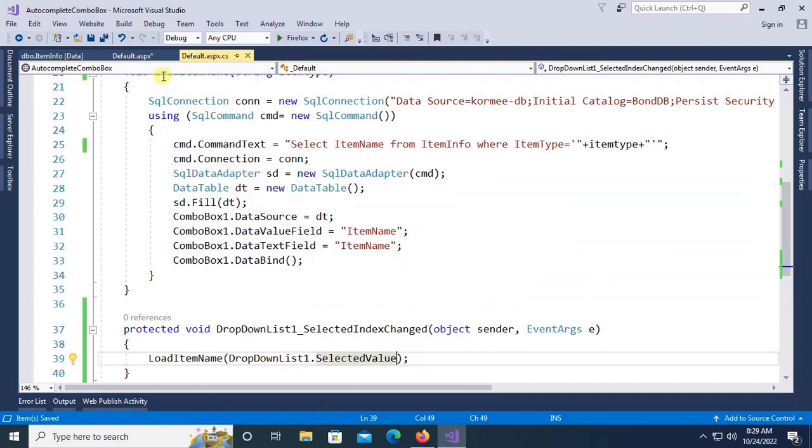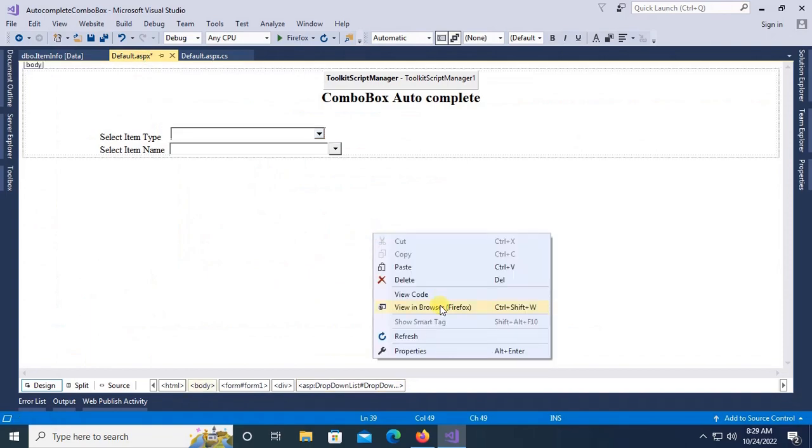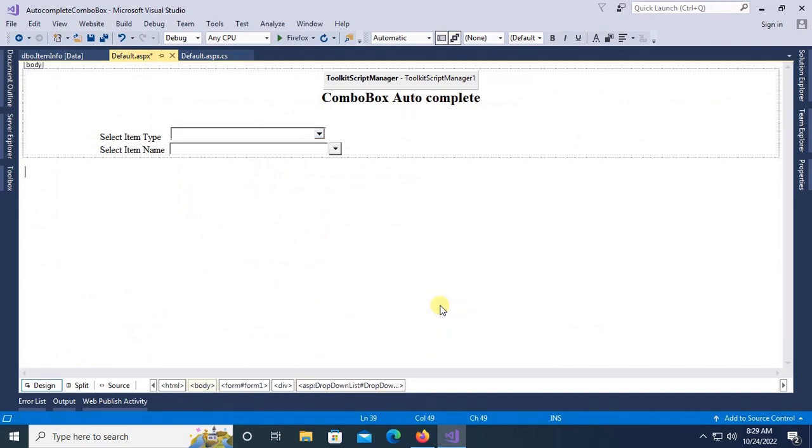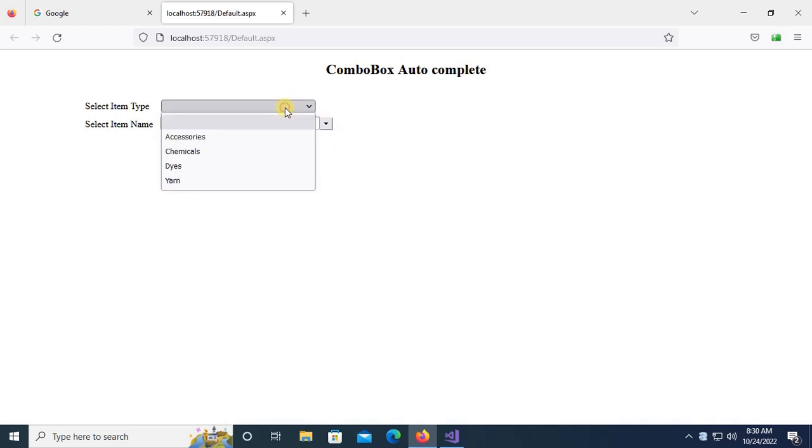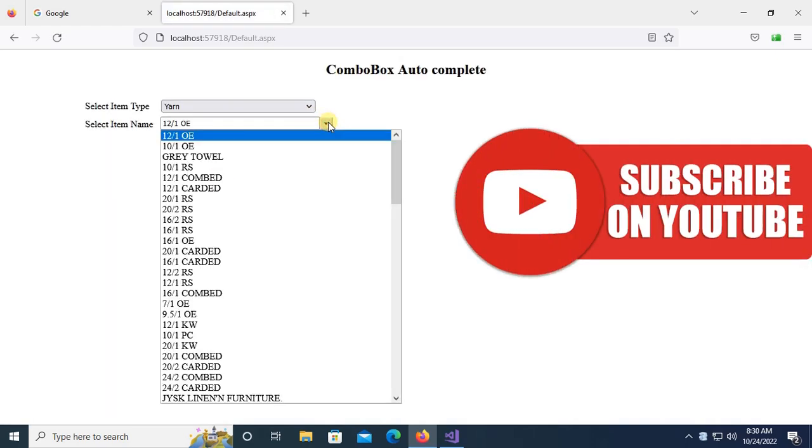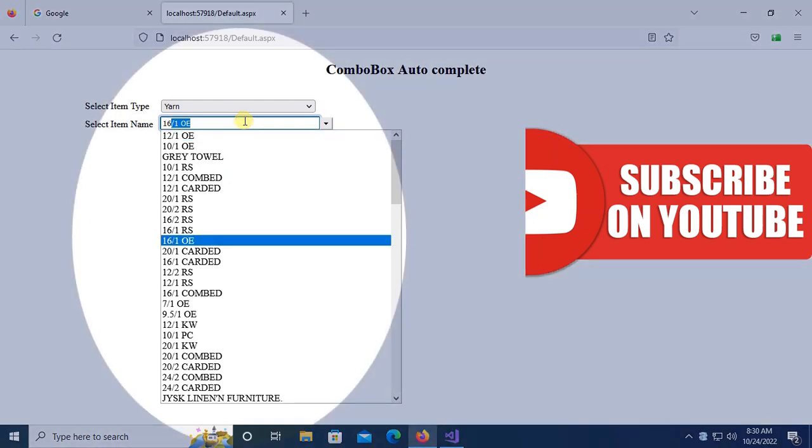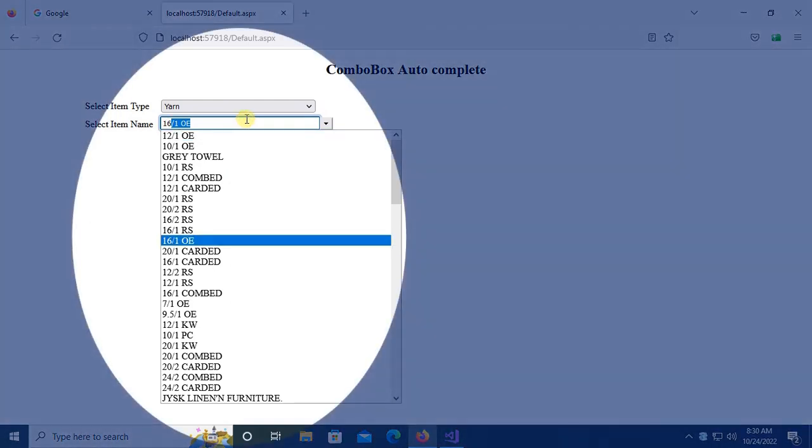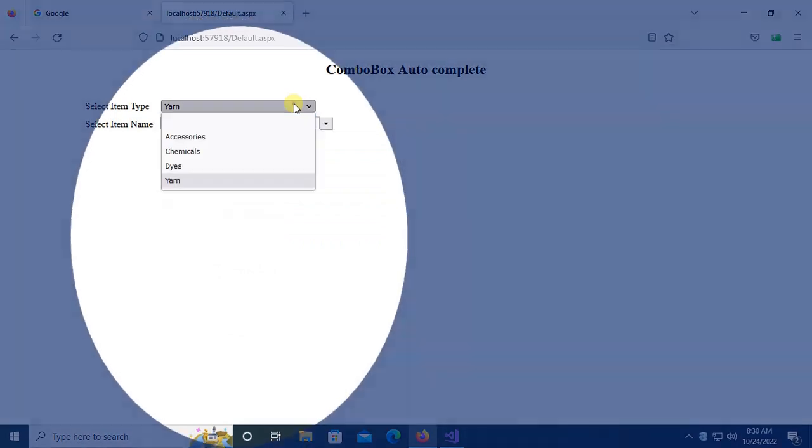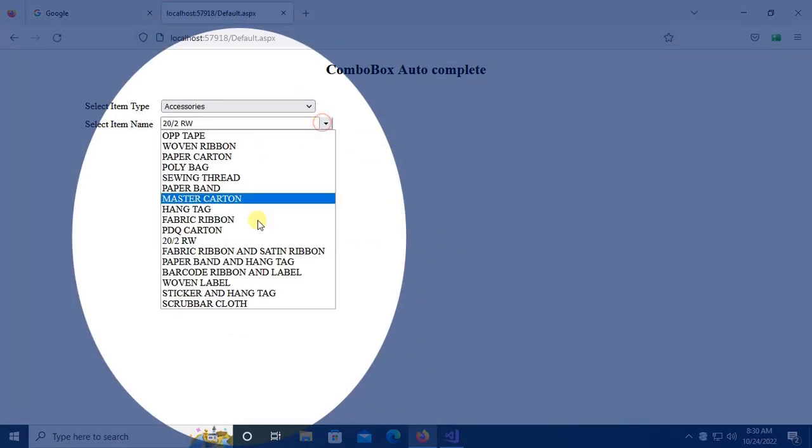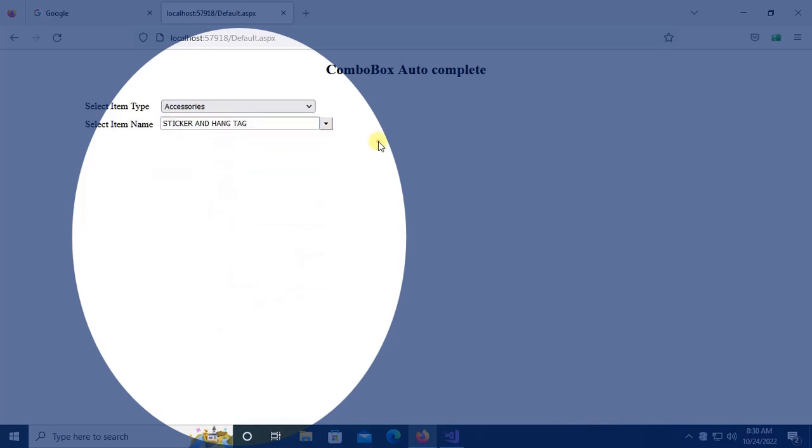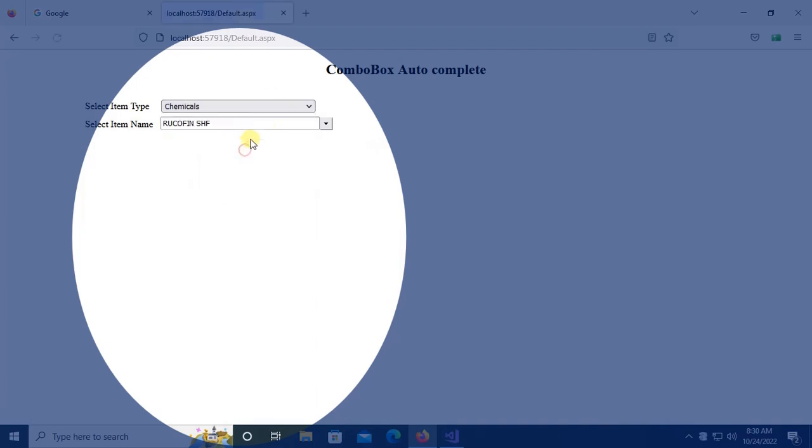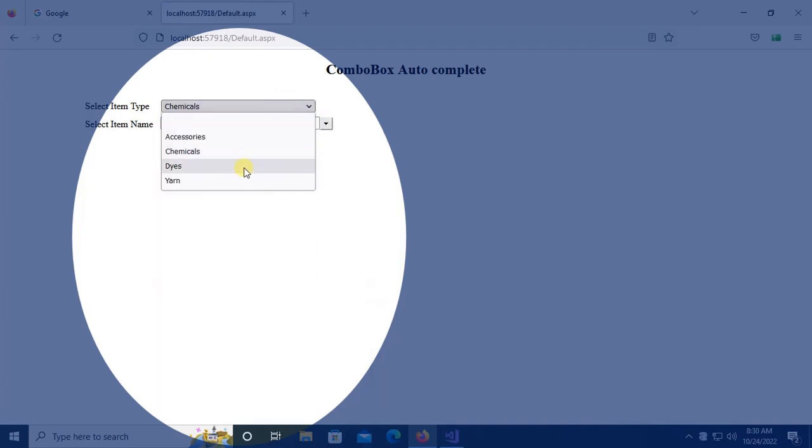Now let's check it in the browser. Item name shows no items initially. When I select item type, it's displaying all the items which item type is yarn, and accessories displays all accessories items, and chemical loads all the chemical items.